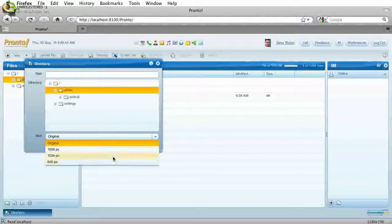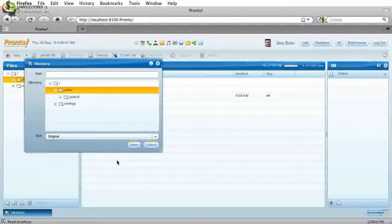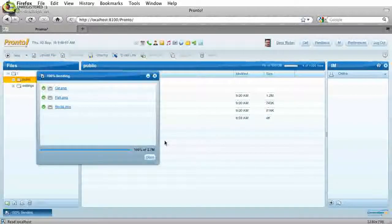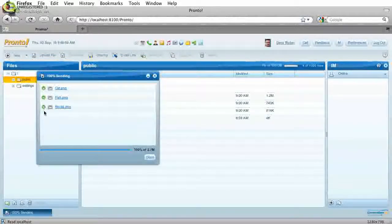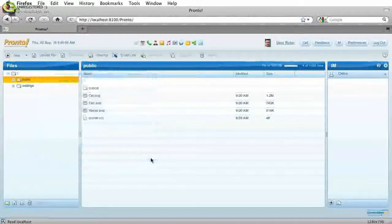I can choose to modify the size of, since these are image files, I'm just going to go with the original size and click save. You can see it shows me green check boxes here, which indicates the files have uploaded successfully. Then I can go ahead and close this window.